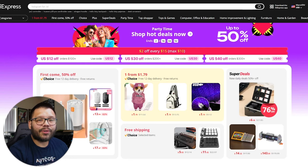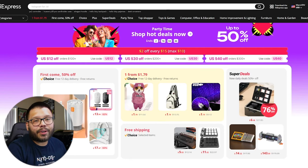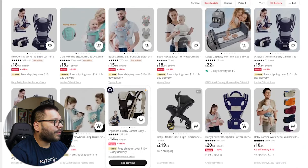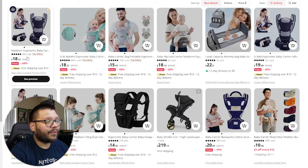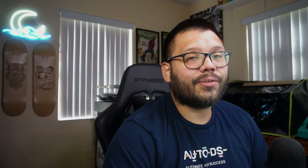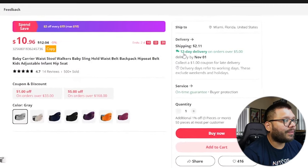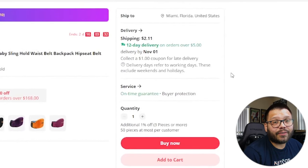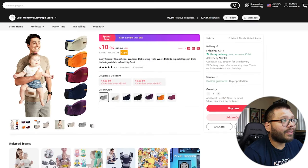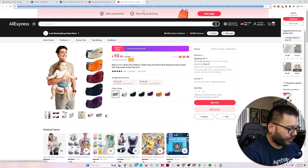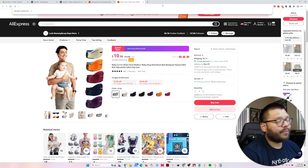Now I'm over at AliExpress to show you a different method to import products if you don't want to use the Marketplace, or if you have your own products to import. One product I know as a parent that everyone wants is a baby carrier. This one looks pretty easy to use — and ease of use is important because baby carriers can get extremely troublesome to put on. The simpler the better. This one has a 12-day delivery guarantee on orders over $5, and it's $10.96. We're going to copy the link and run back over to AutoDS and click Add Products.